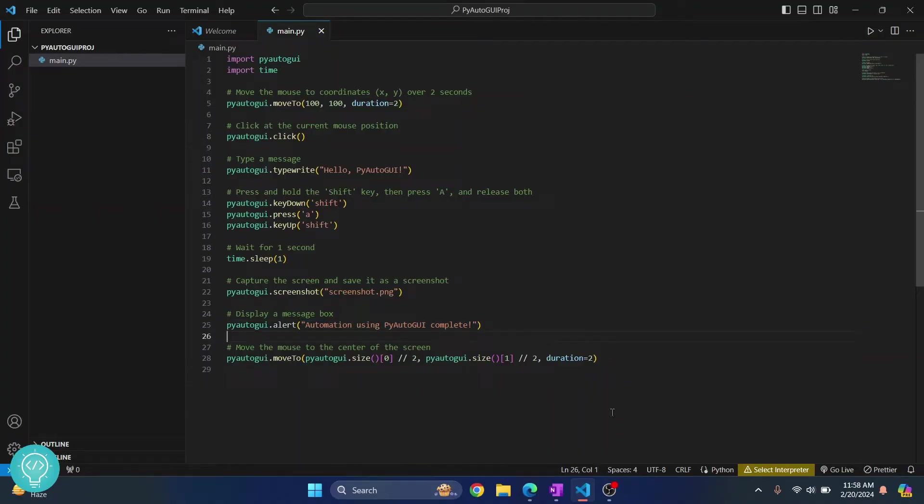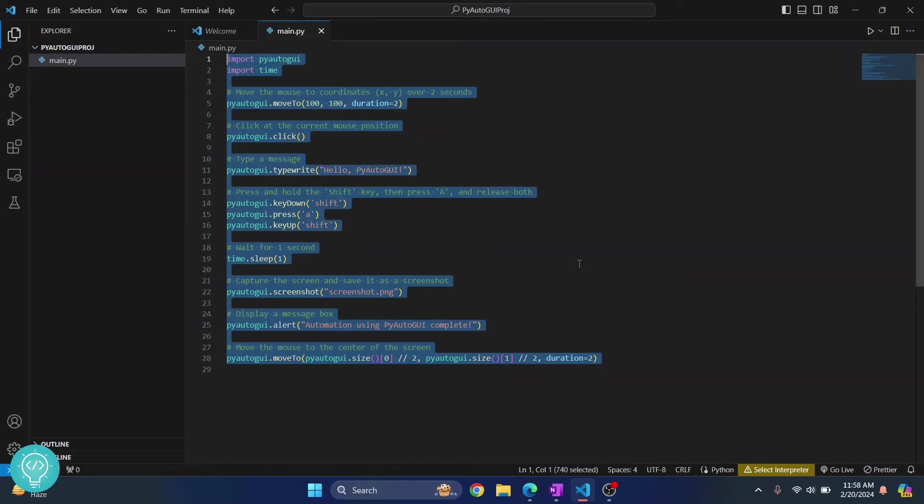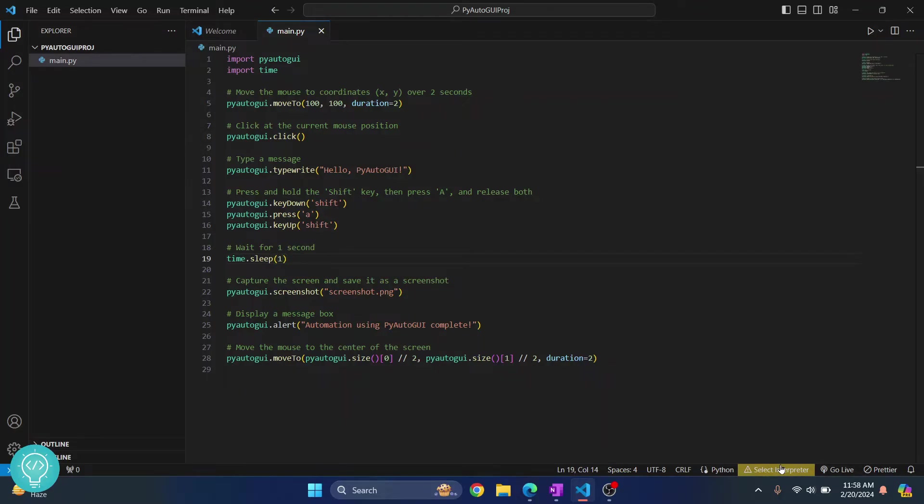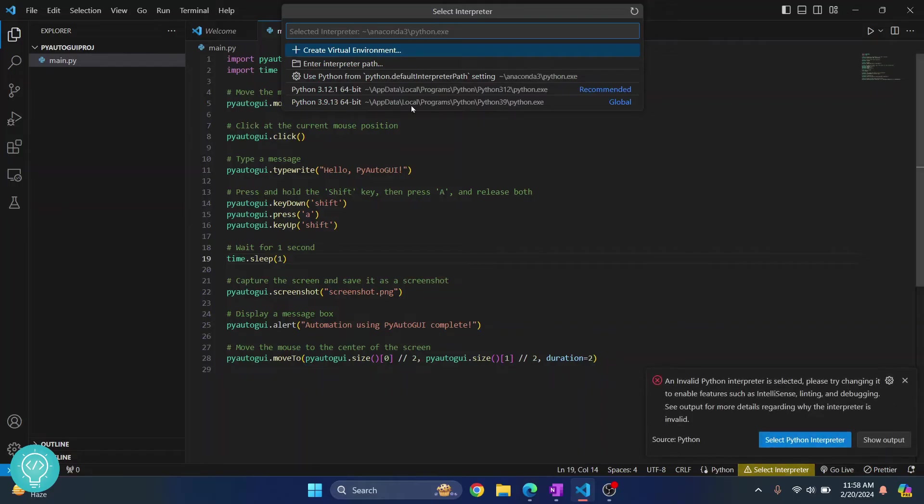Now in my case it is showing select interpreter. In your case it might be showing a Python version here. If it is showing a Python version then no need to do this, but if you are seeing select interpreter, click on this and choose a Python version that is installed in your system.